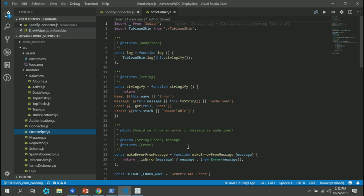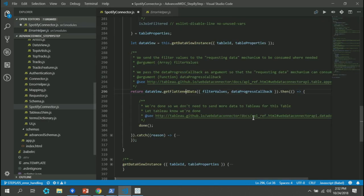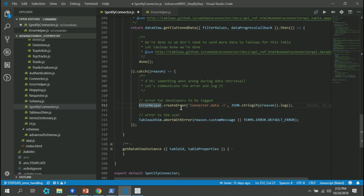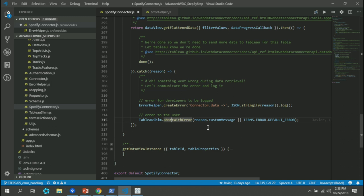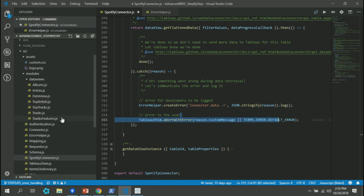Another way to communicate errors: we have something for the developer and something for the user. The user wants to have actionable information — they don't want an error saying 'it never happened' in some cryptic code. They want to know how they can work around it. For that, there is the abort with error API on the Tableau shim that will prompt a message to the user telling them something has happened. You can translate your errors into human-readable information. In the Spotify connector, you can see I have error helper create error log — that's for the developer — and then for the user: Tableau shim abort with error, using a custom error message or a default error if I don't have a custom one.